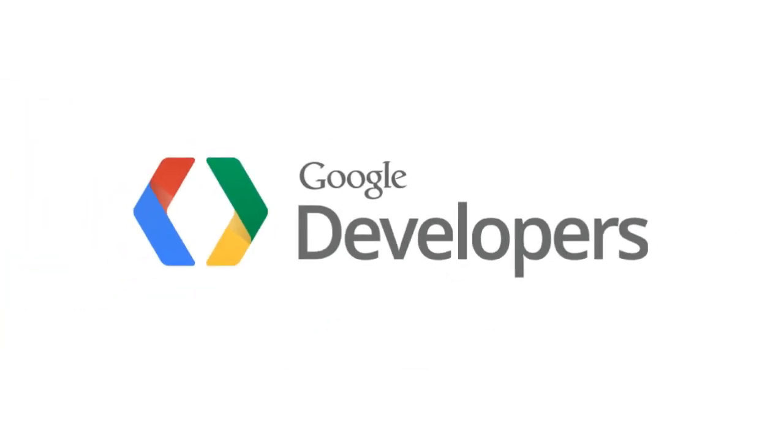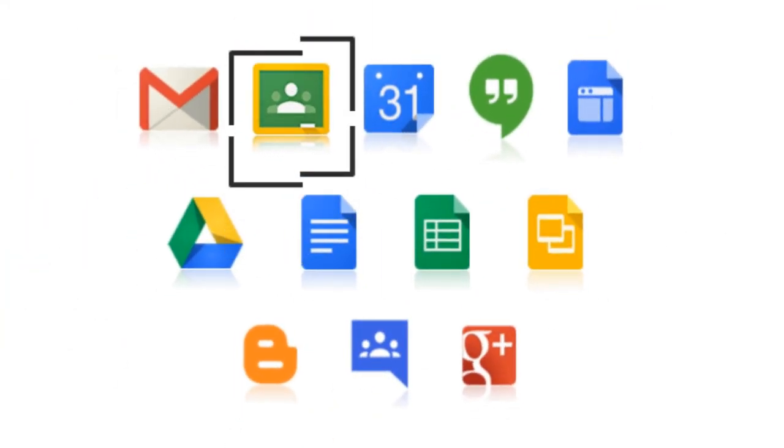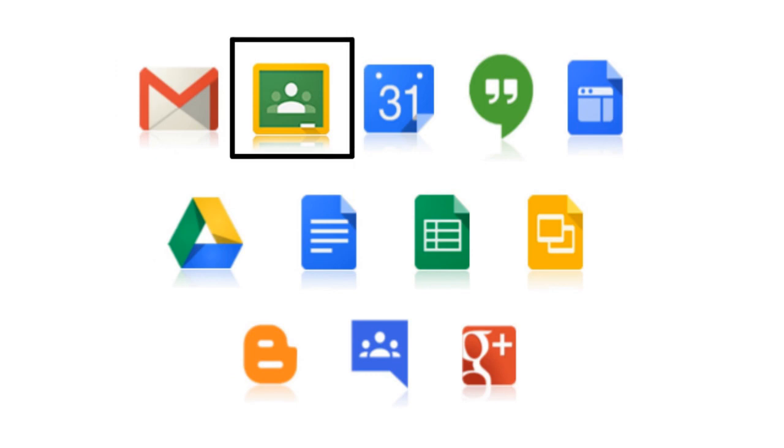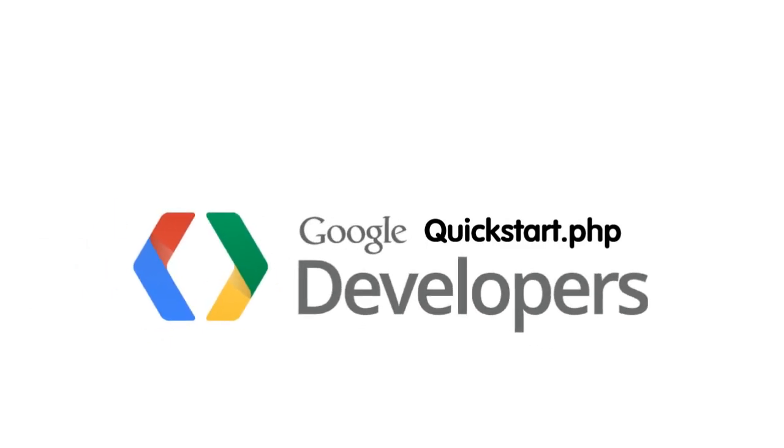Welcome to Google Developer's tutorial videos. In this tutorial, we will be creating a simple PHP command-line application that makes requests to the Classroom API.